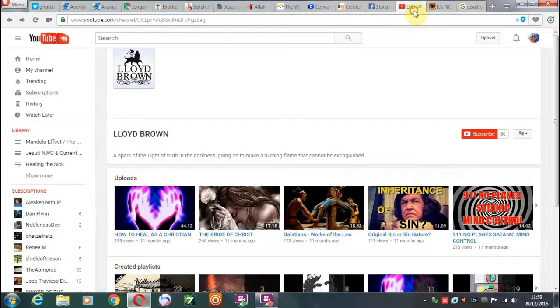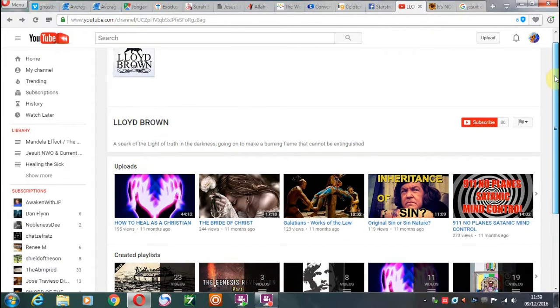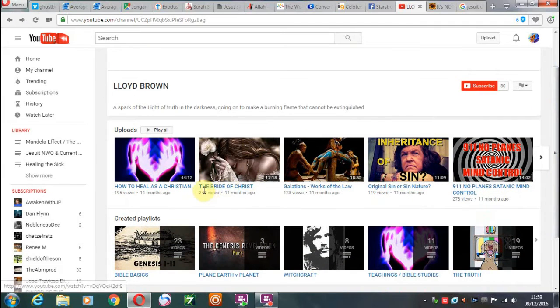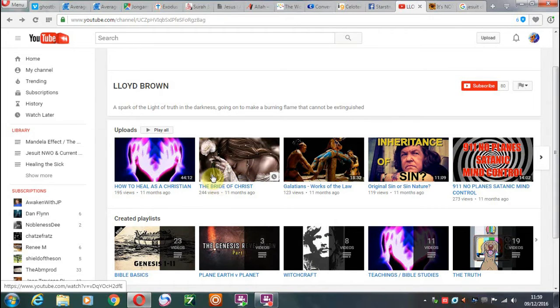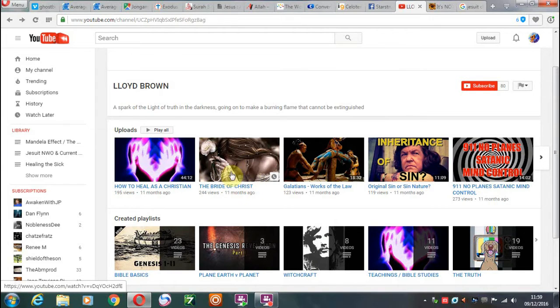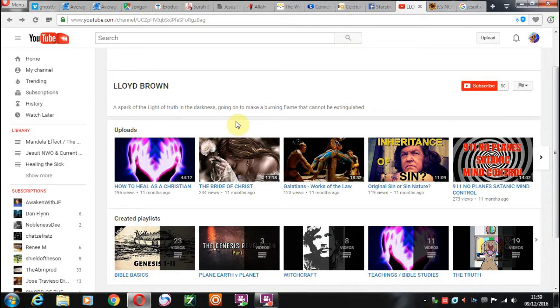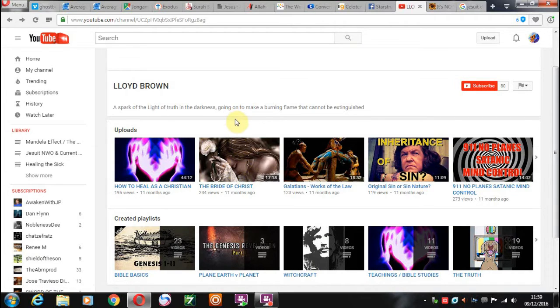So let's have a look at, this is Lloyd, this is Lloyd Brown's YouTube channel. You can see he's got a video about the Bride of Christ here, and I can assure you the real Bride of Christ won't be kneeling down like this with beads, or rosary beads, or whatever they are. This is not the Bride of Christ. This looks very Catholic. I know Lloyd had a Catholic background. Lloyd, this is not the Bride of Christ, okay?